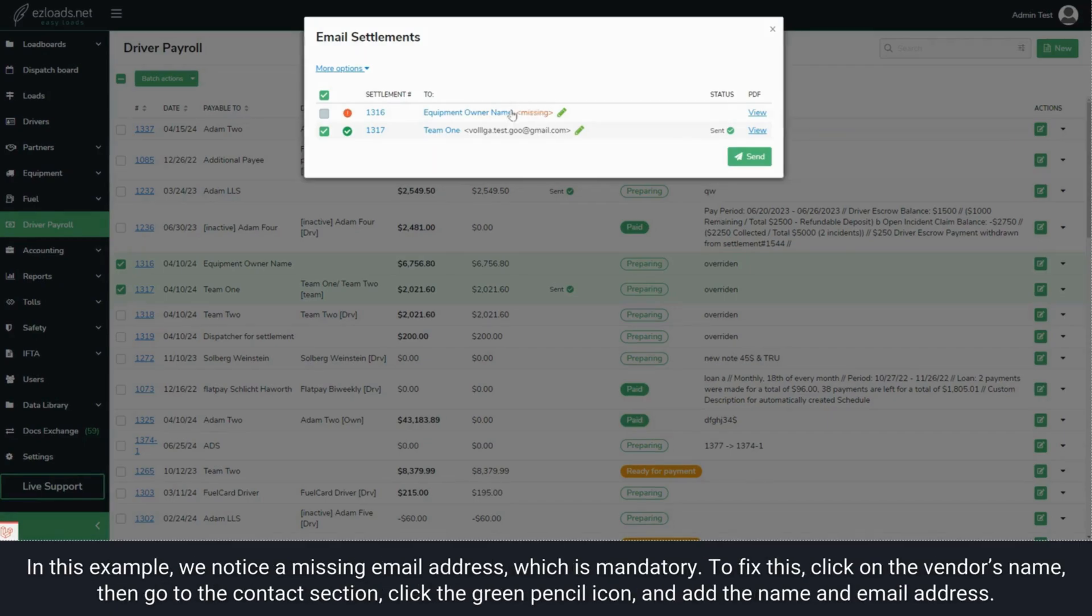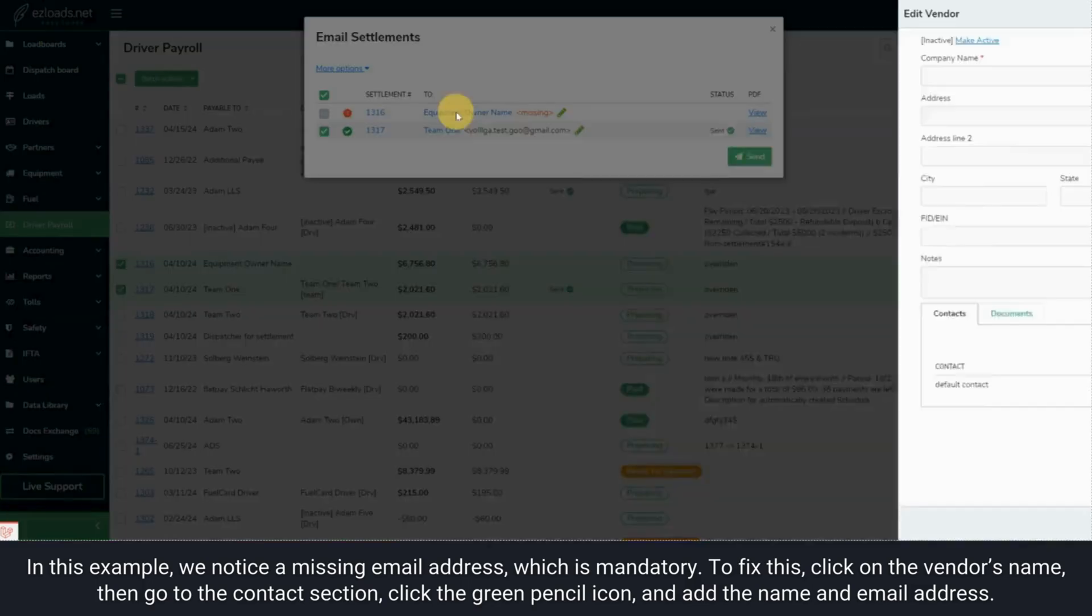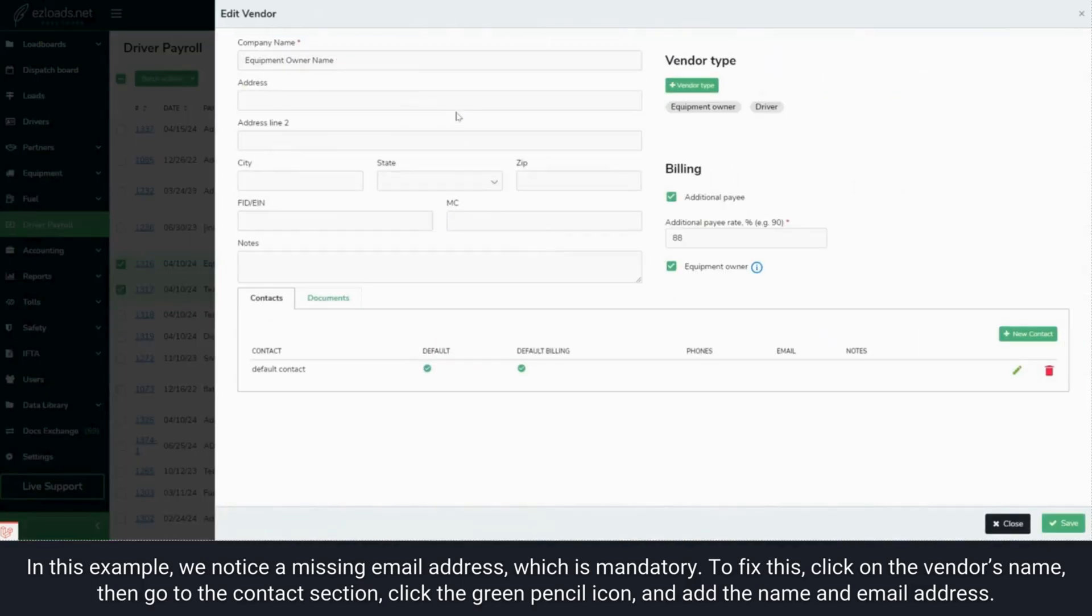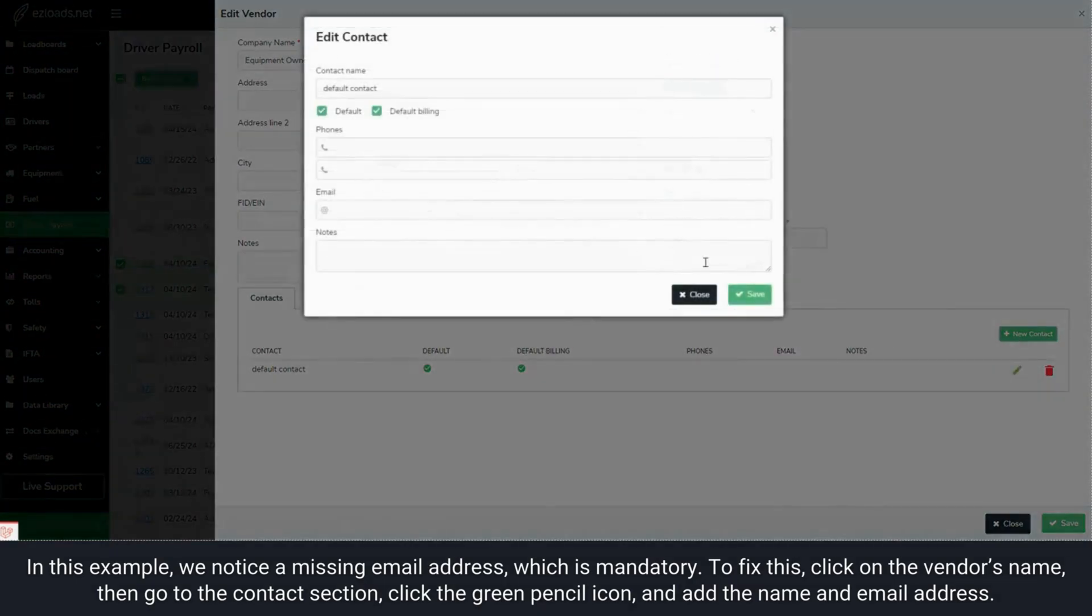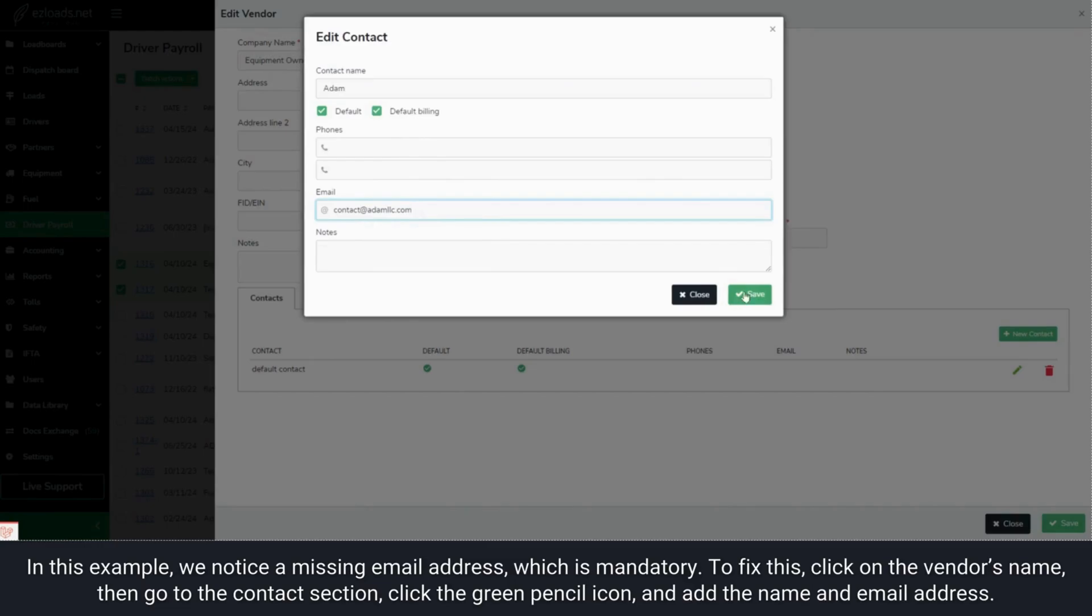In this example, we notice a missing email address, which is mandatory. To fix this, click on the vendor's name. Then go to the Contact section. Click the green pencil icon and add the name and email address.